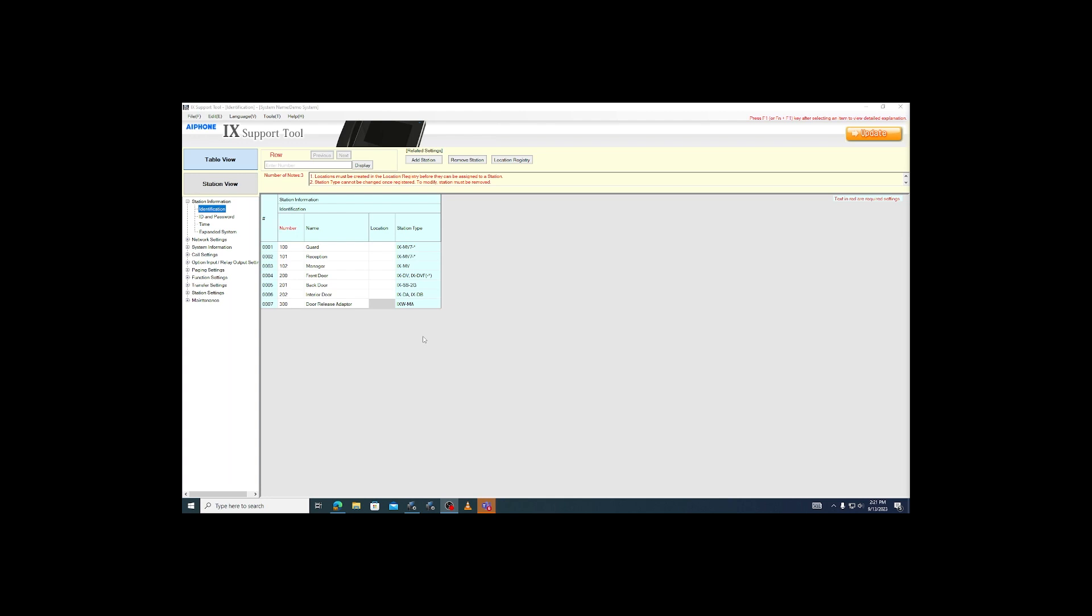When an IACSeries system is programmed, all door and substations call all master stations by default. IACS support tool will do the same with any stations that are added after the fact. This is perfect for most sites, but sometimes we may want to partition the system. For example, we might have a back door that only calls the security office instead of calling the reception desk.